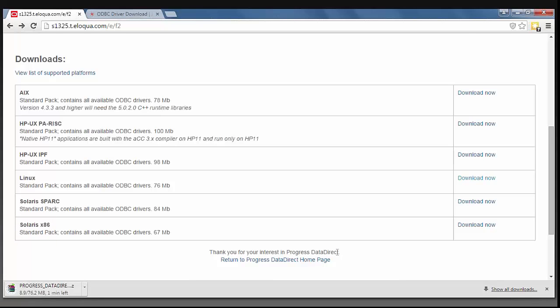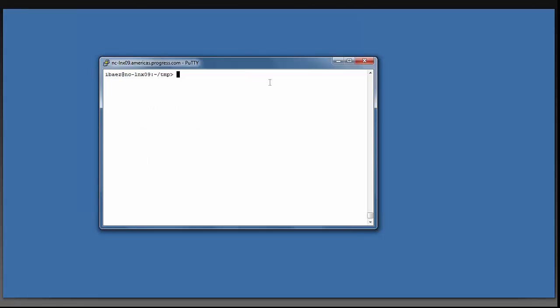Once this file has finished downloading, move it to your Linux environment. I place it in this temp folder, as you can see here.